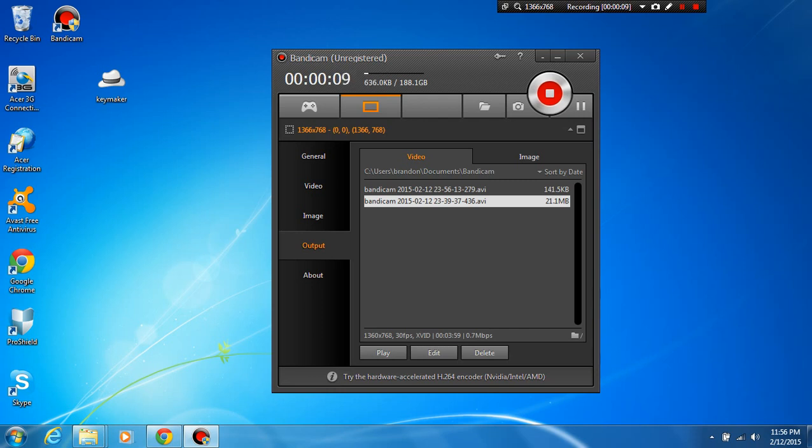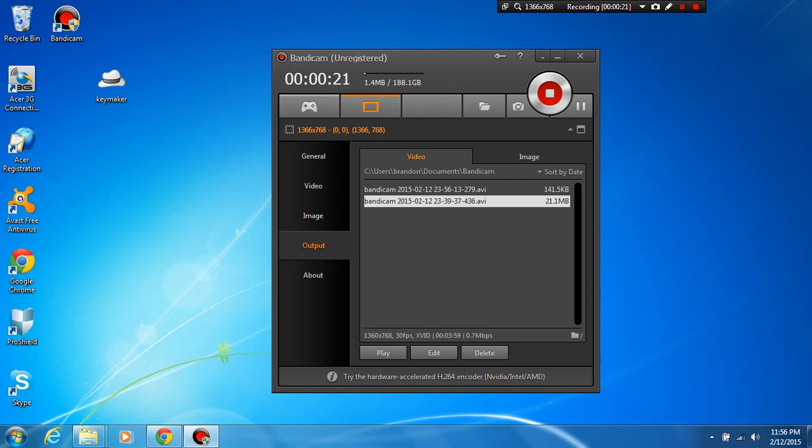You can watch my previous video on how to get the full version for free. It works 100% and there is absolutely no surveys and no payment involved. I'm sure it'll help a lot of people with something quite easy.